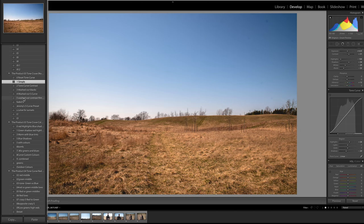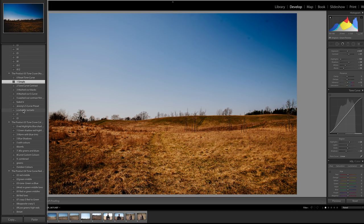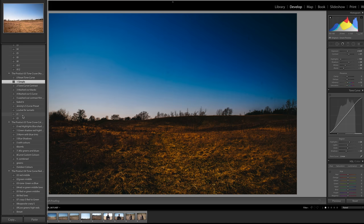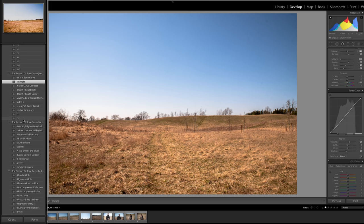So we're just picking out our favorite option. That one's too much contrast. Now some of these look better for different situations.